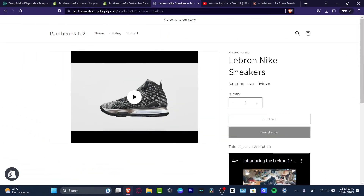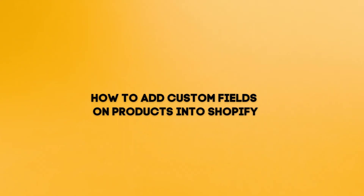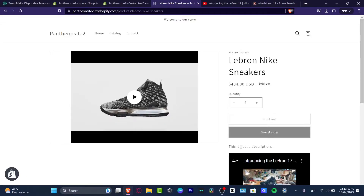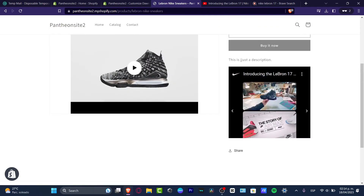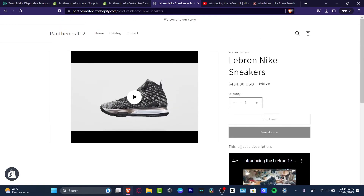Hey everybody, welcome to this new video. In today's tutorial, let's take a look at how we can add custom fields to our products in Shopify. Let's see how we can add custom fields.